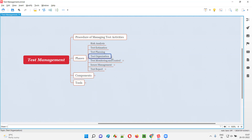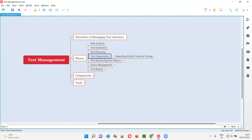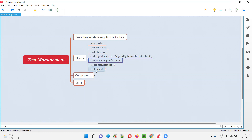Then test organization — organizing the perfect team for testing. In the test organization phase, we organize the perfect team and decide who is suitable for which type of testing in advance.